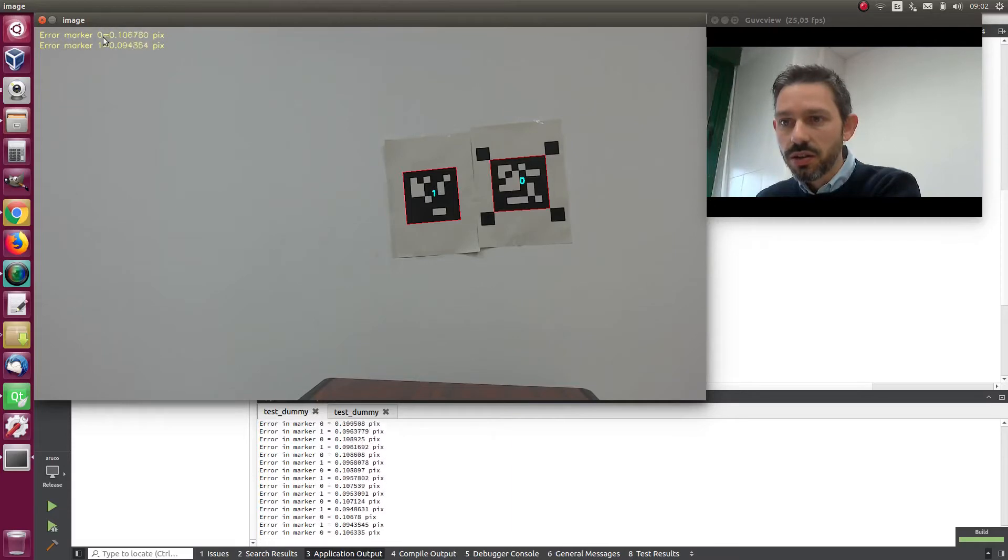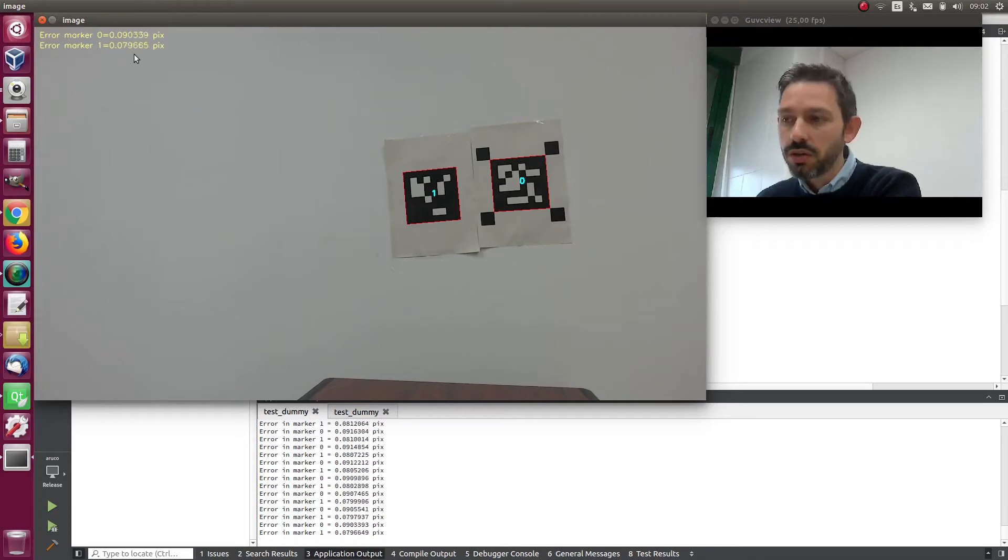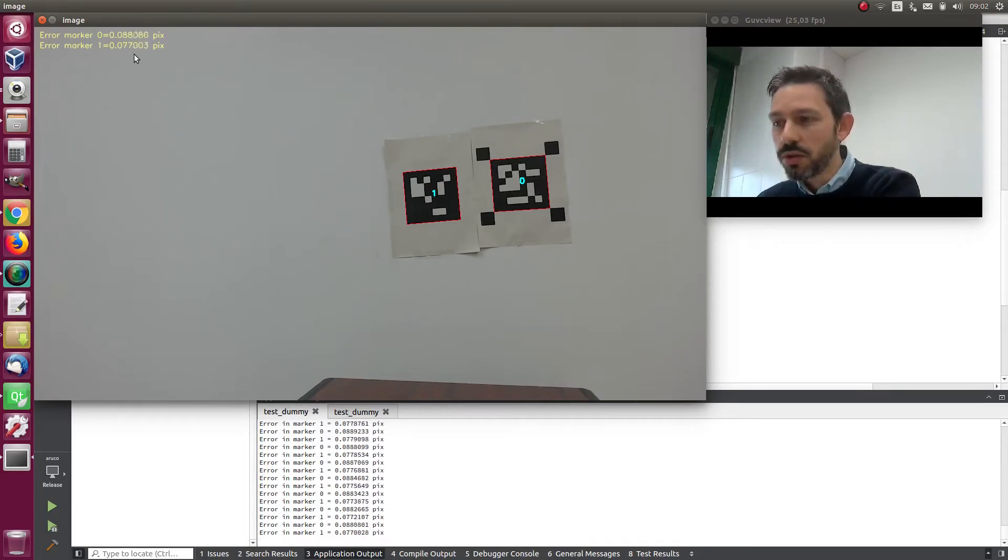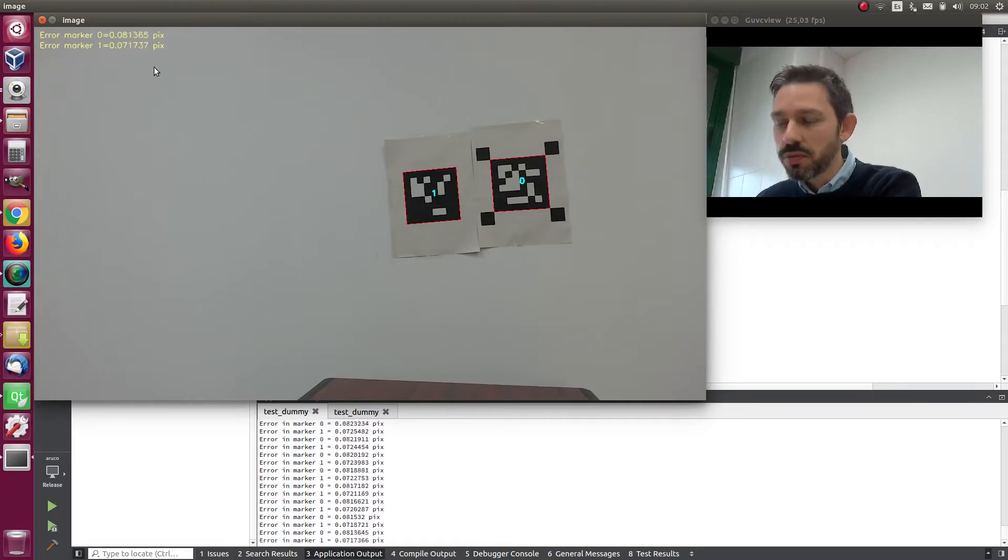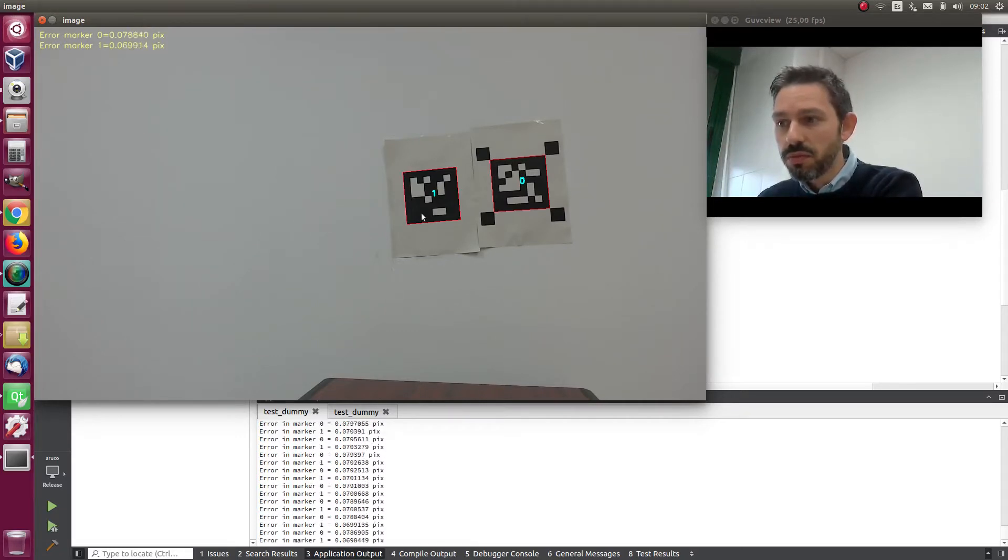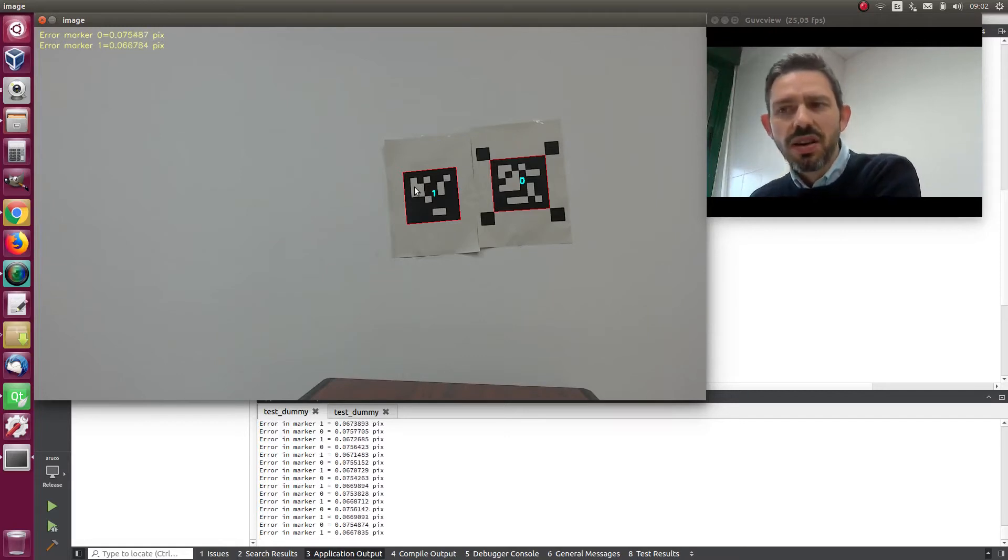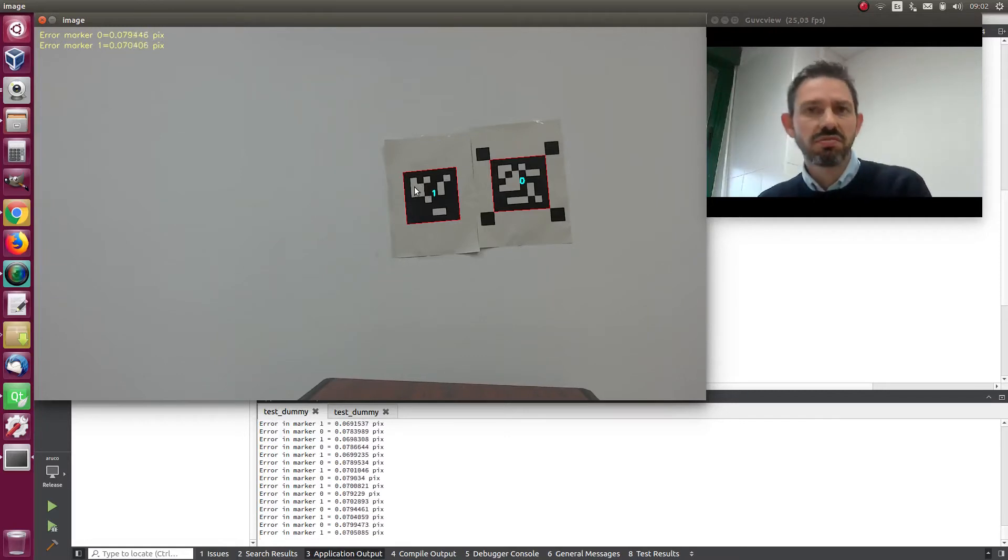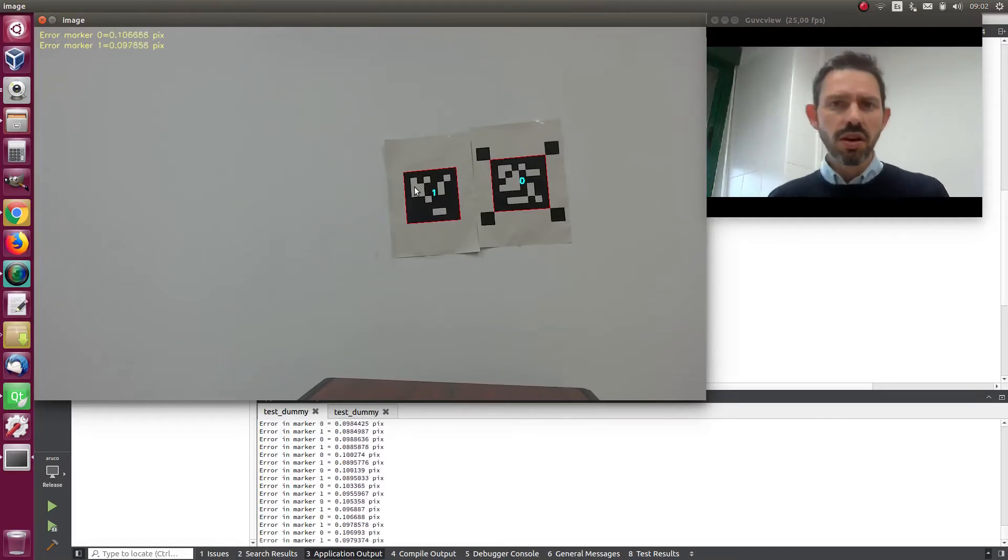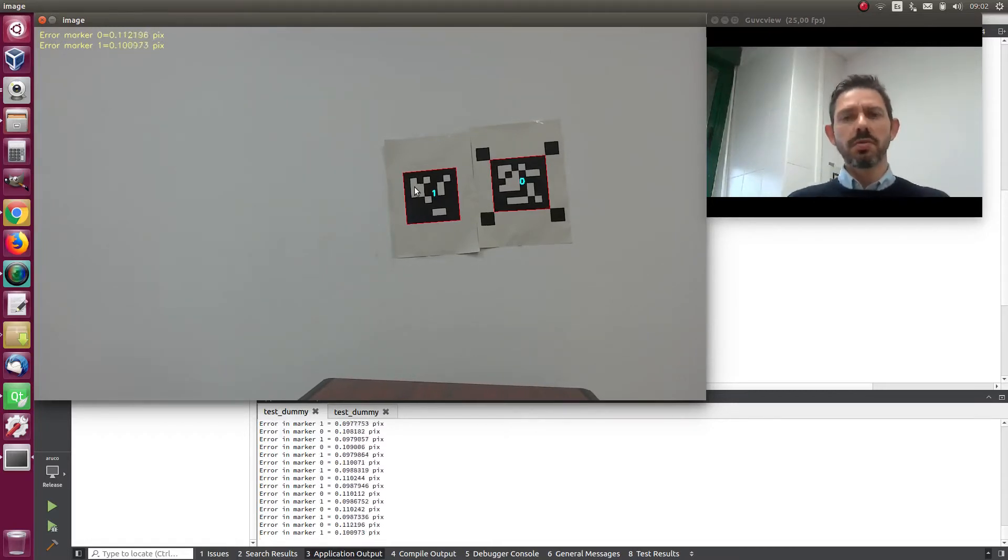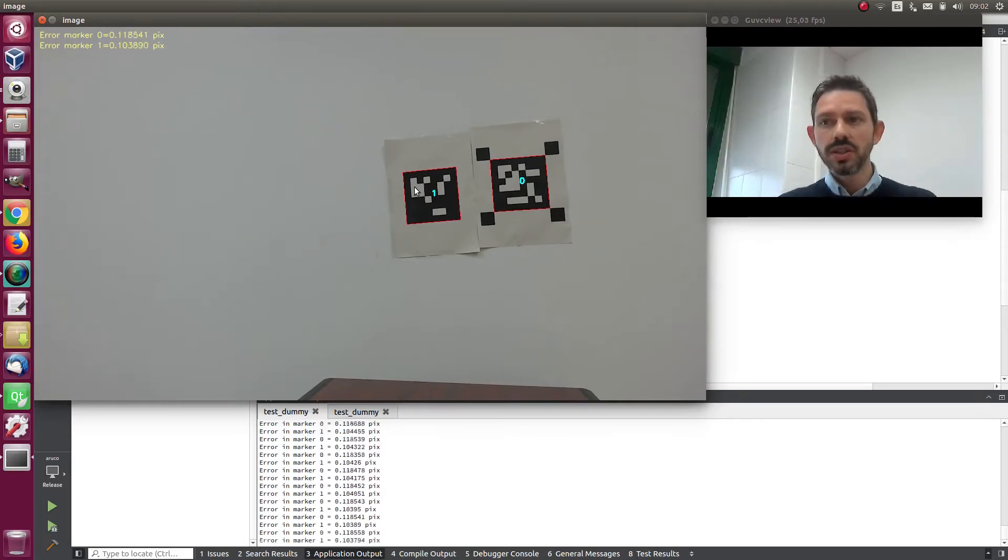And here we can see the error in the estimation. So this error right now in this particular experiment is within marker 1. But the differences are very small. So we are going to run this experiment several times for each configuration and we will see that the results are gonna be a bit different.